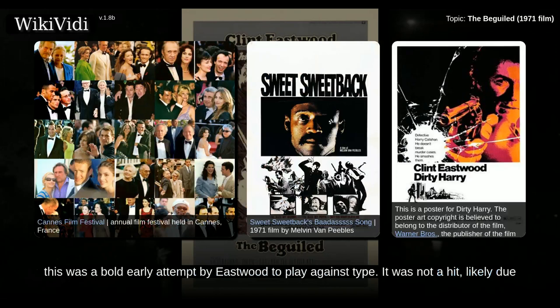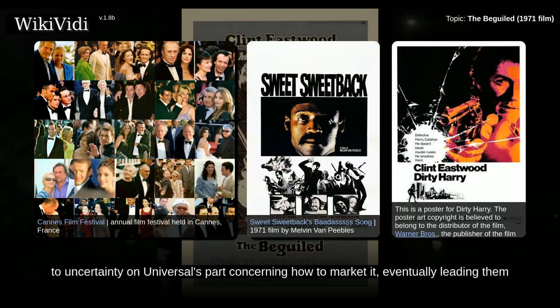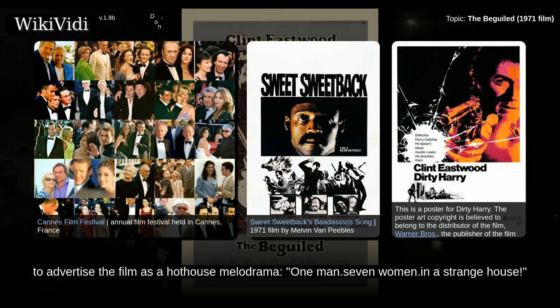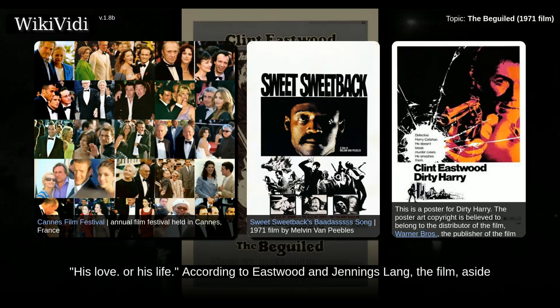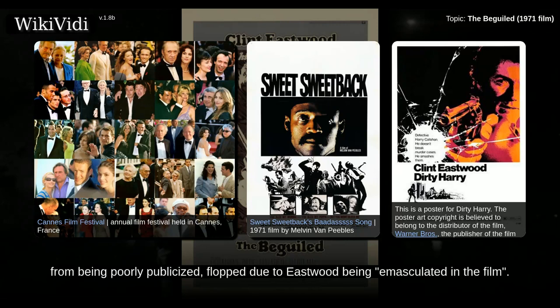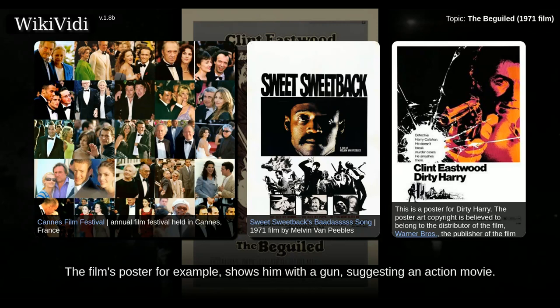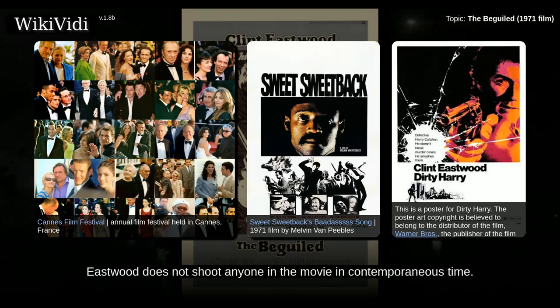Made right before Dirty Harry, this was a bold early attempt by Eastwood to play against type. It was not a hit, likely due to uncertainty on Universal's part concerning how to market it, eventually leading them to advertise the film as a hothouse melodrama: 'one man, seven women, in a strange house — his love, or his life.' According to Eastwood and Jennings Lang, the film, aside from being poorly publicized, flopped due to Eastwood being emasculated in the film. The film's poster, for example, shows him with a gun, suggesting an action movie, though Eastwood does not shoot anyone in the movie in contemporaneous time.